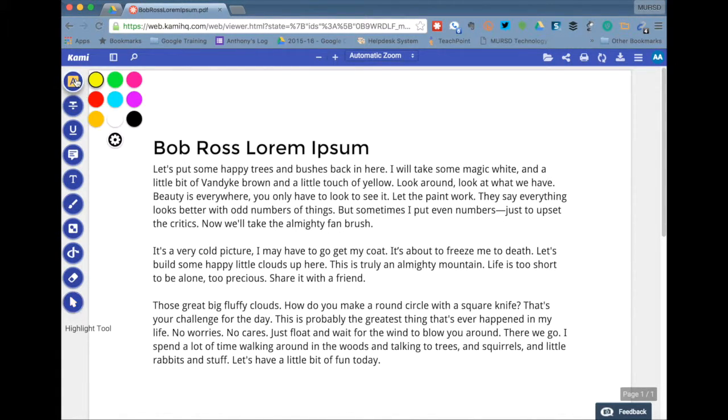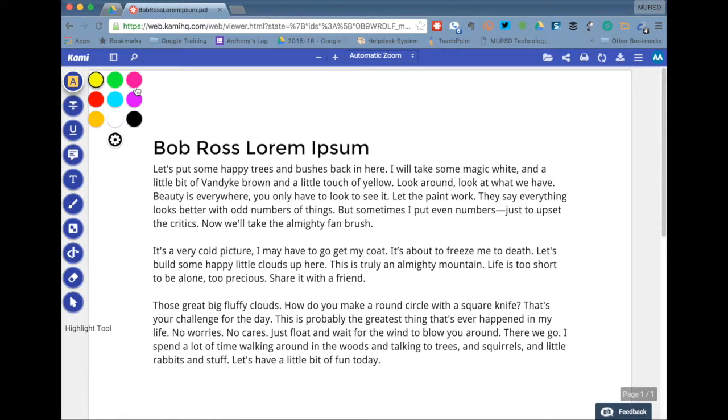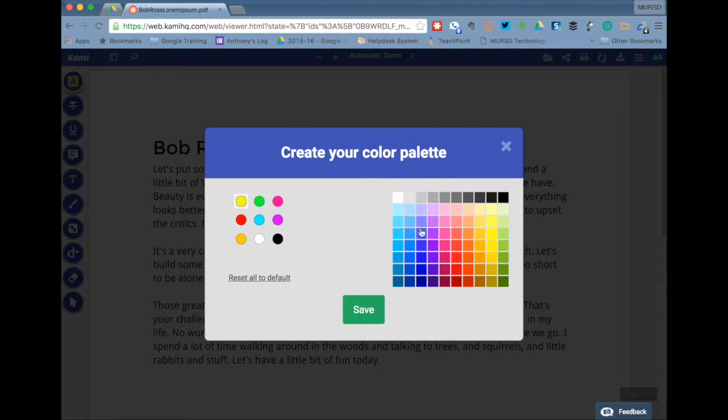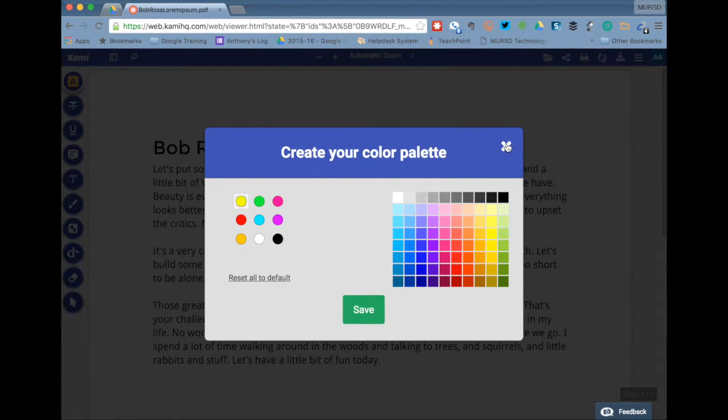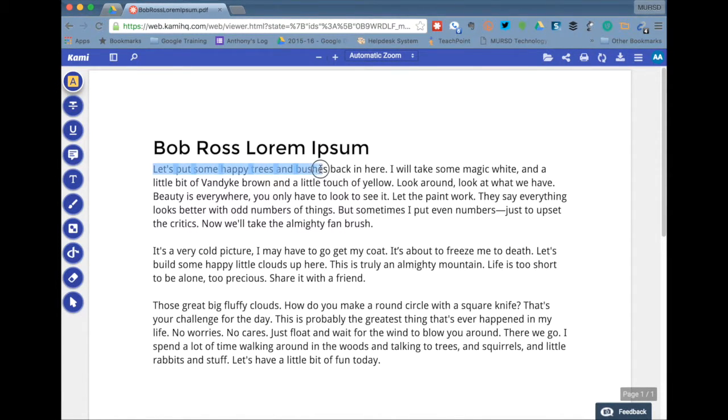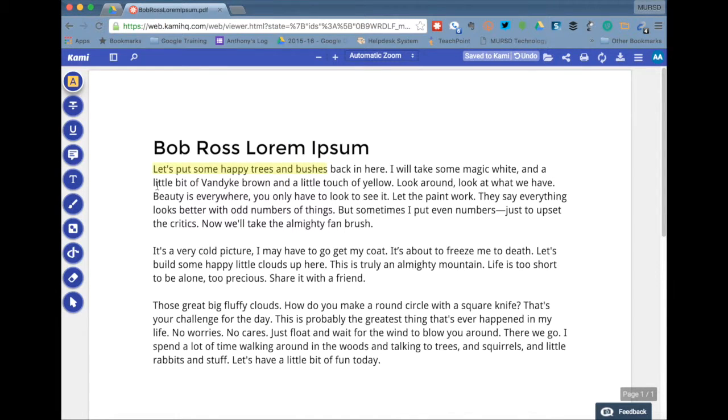The top tool here is the highlight tool. And once you select a tool, you'll see that you have a number of color options available to you. And you also generally have a gear here to change some additional settings. So you can add some more colors to your palette if you want. I'm going to keep it with yellow and I'm going to highlight some text there. And you see that it is highlighted.